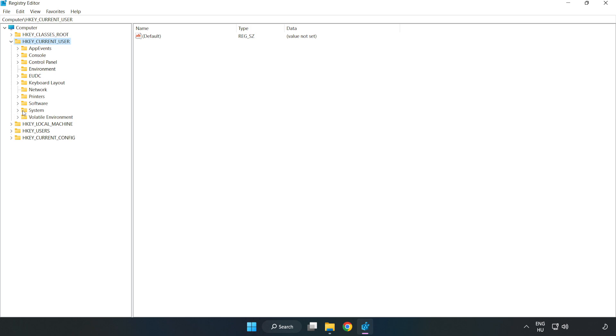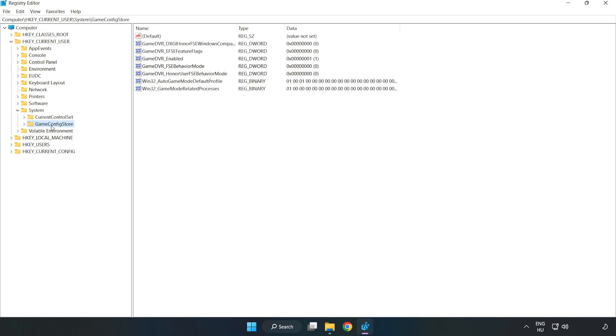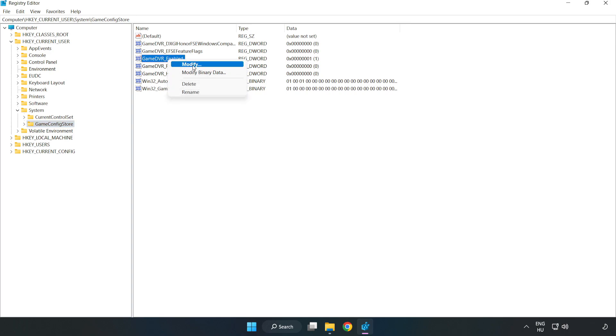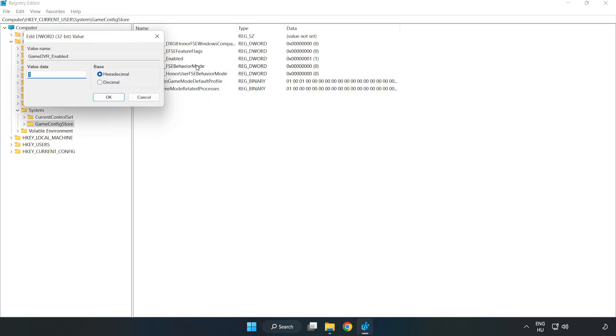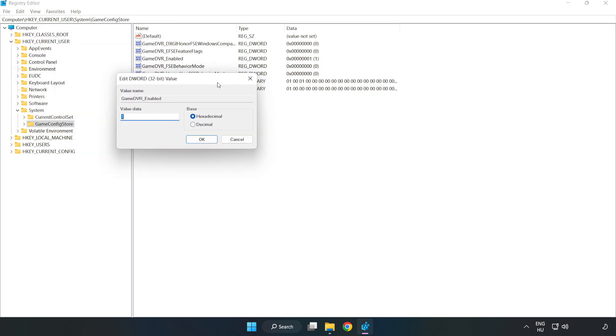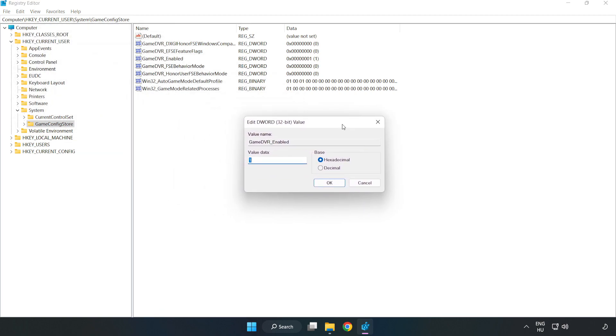Navigate to System, then 'GameConfigStore'. Right-click 'GameDVR_Enabled', click 'Modify', type '0', and click 'OK'.